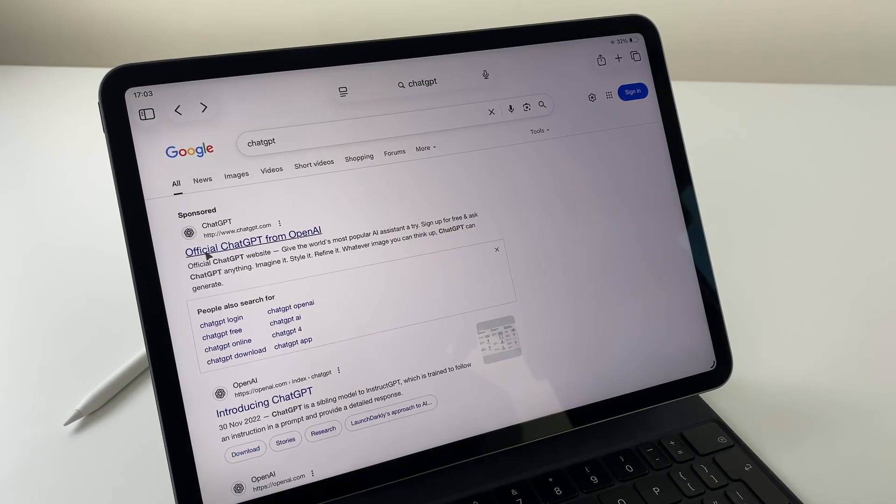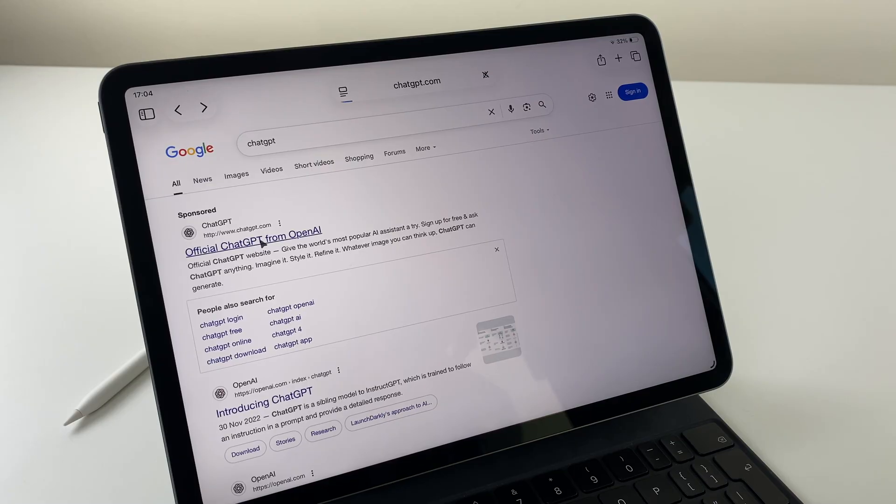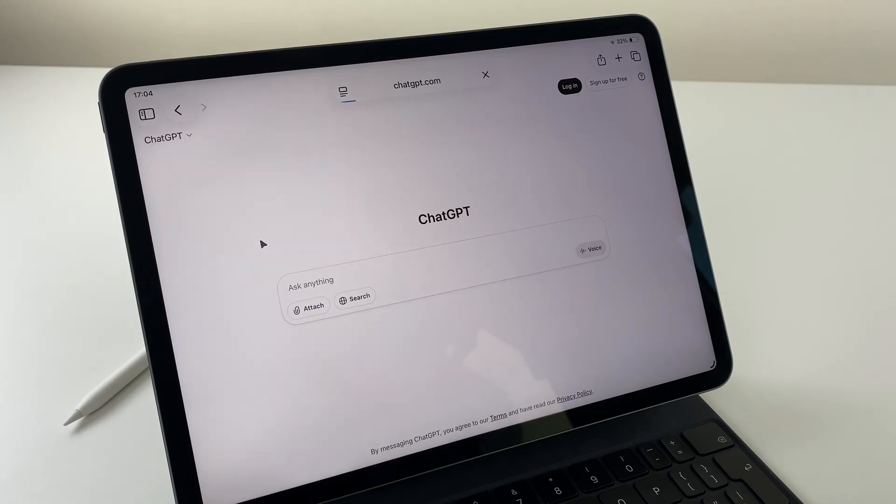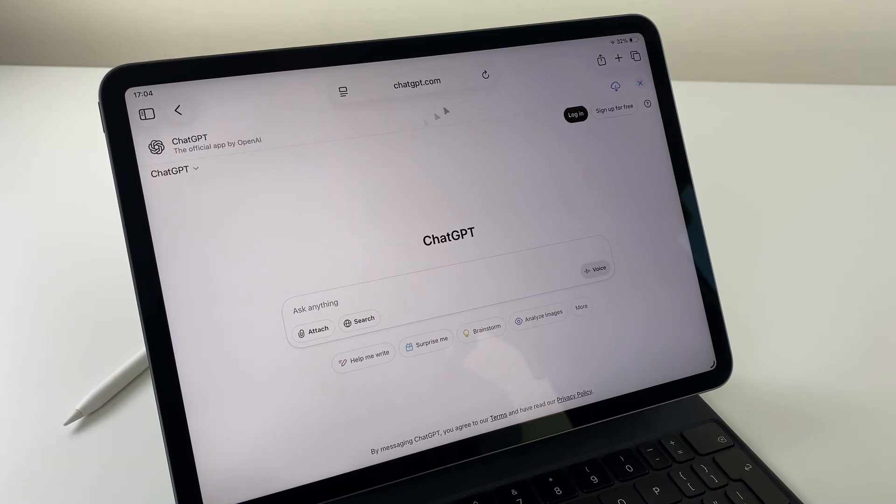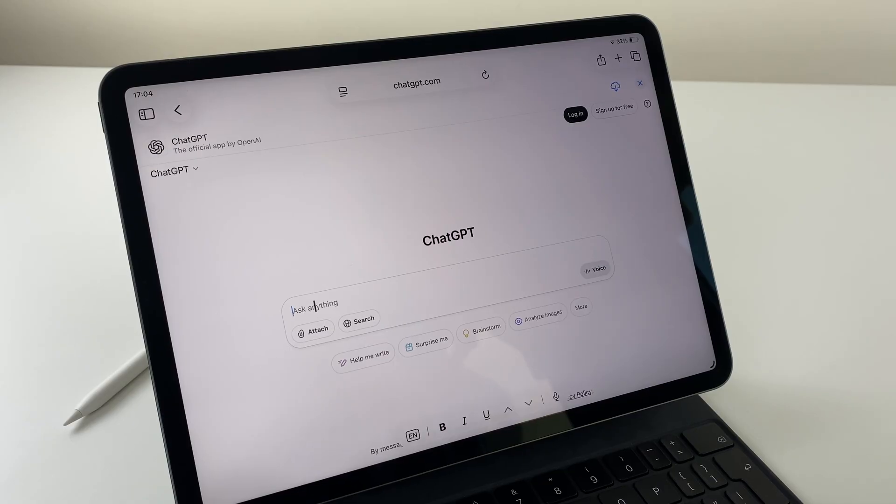You can see the first result here is official ChatGPT. We'll click that and it launches the ChatGPT web page where you can ask questions and get answers instantly.